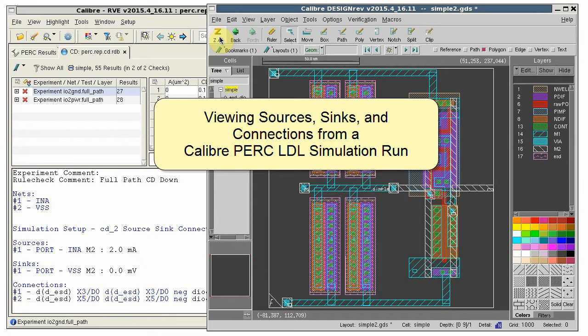RVE can make it easy to highlight the sources, sinks, and connections in the result, so you can easily trace results along a path.